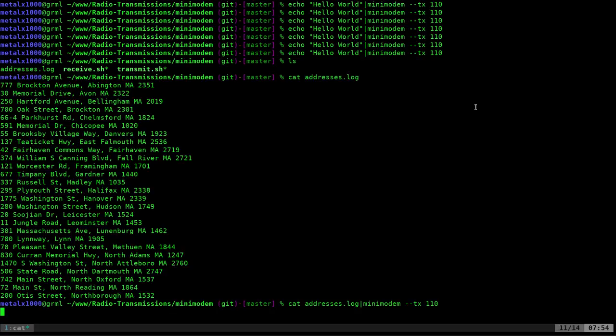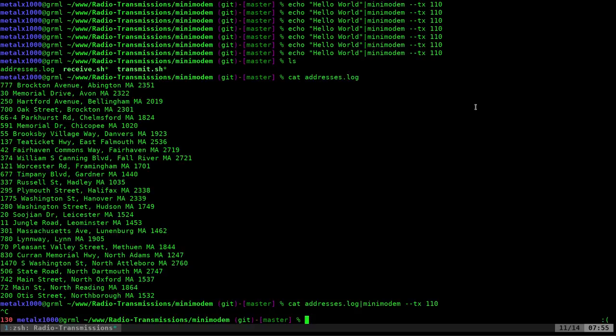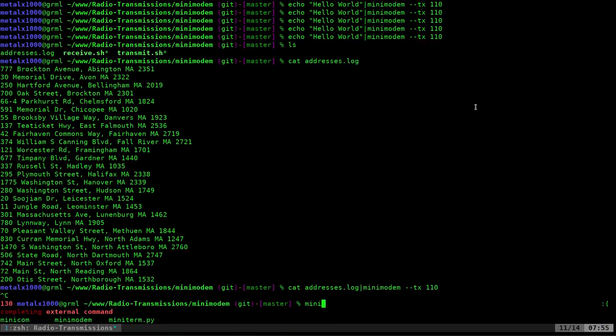So, let's see how do you receive a file. So, basically the same thing. We're going to use Minimodem. Let me clear the screen here. And this time, dash dash receive. And we got to give it the same speed that we're transmitting at. So, there we go. And now it's listening.